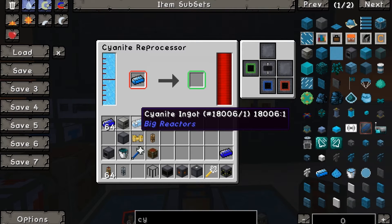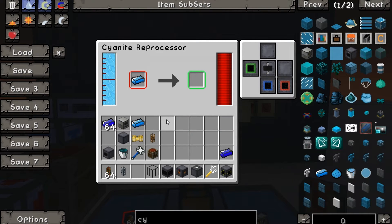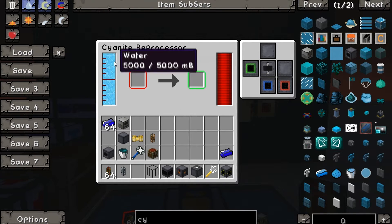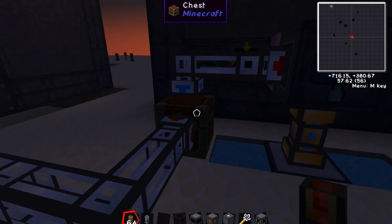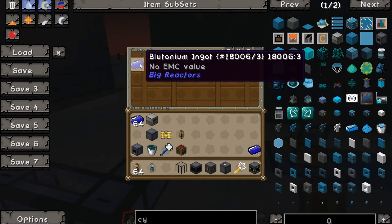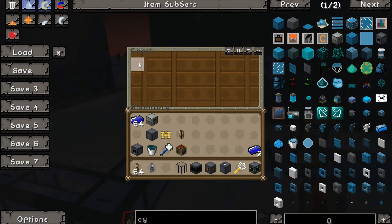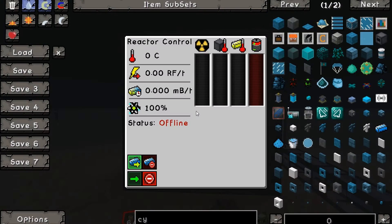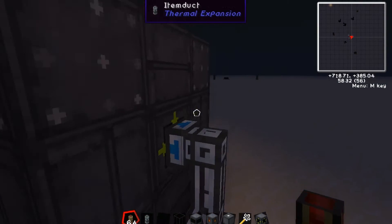Now that we know what the cyanite reprocessor needs for its inputs and outputs, let's stick the second cyanite ingot in — and there it goes. It's working on reprocessing the cyanite. It reprocessed the cyanite, used a little bit of water, used a little bit of energy, and we got a single plutonium ingot in exchange for that.